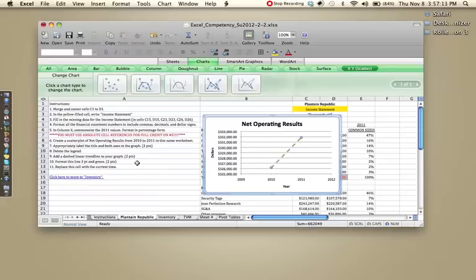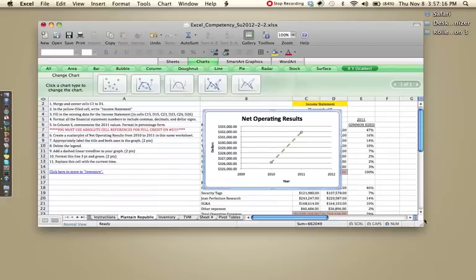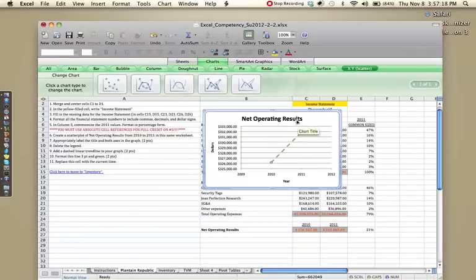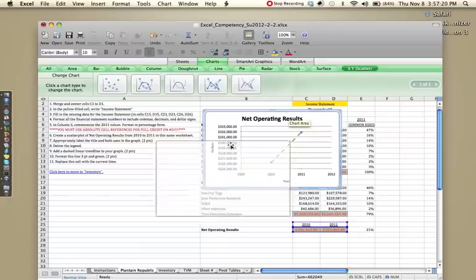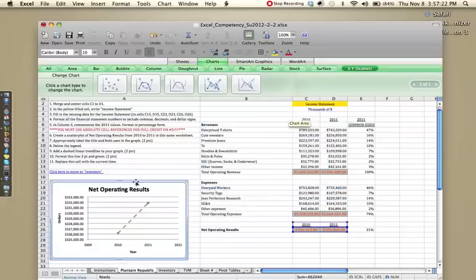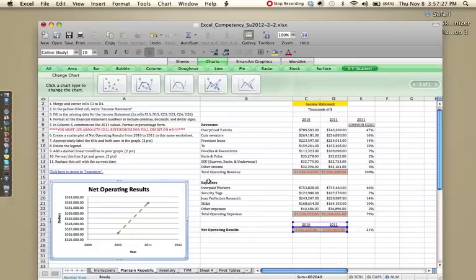By the way, when you turn, I'm going to make this menu bigger. When you turn this in, make sure that your graph is out of the way of everything else. I can't stress this enough. It makes it a whole lot easier when grading.